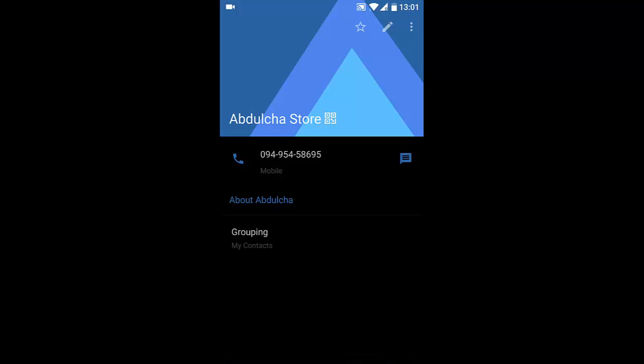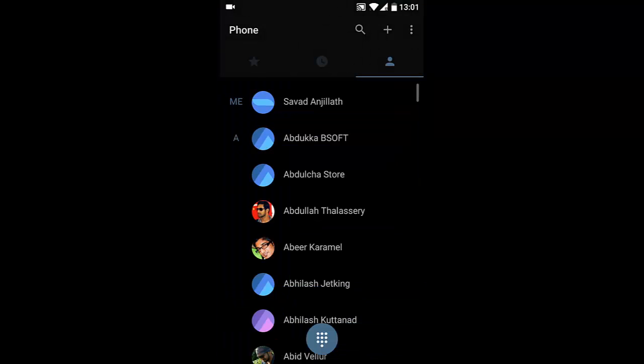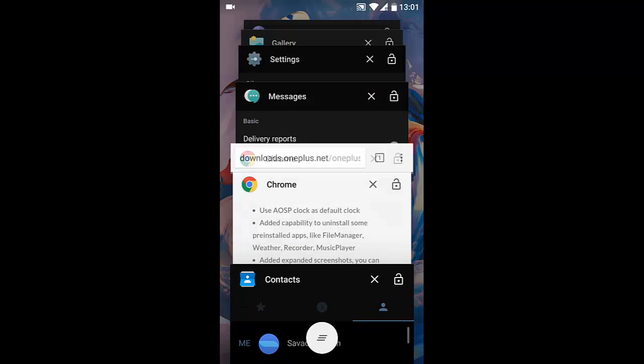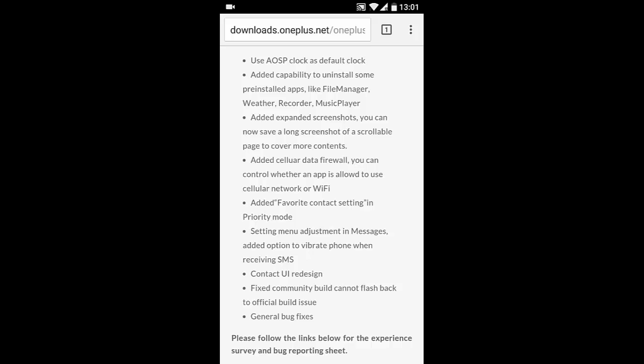And then it's fixed - the community build cannot flash back to official build issue. Now from now onwards, you can easily flash back to the official build from the community build. There will be no issue - that is a good thing, very good thing.